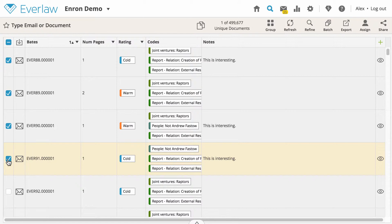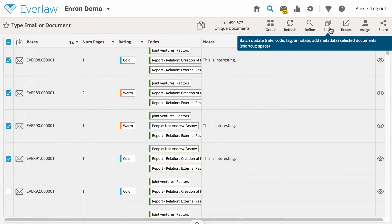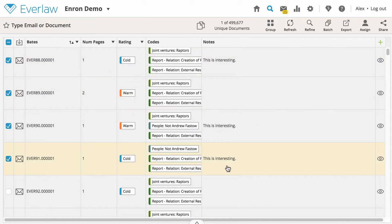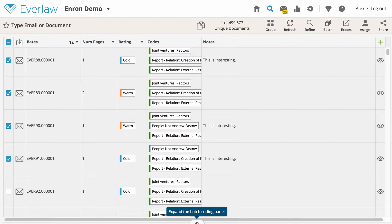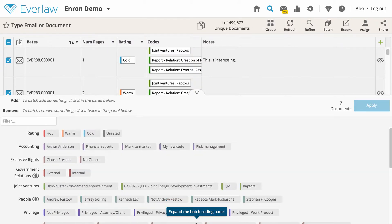Once the documents are selected, click on the batch icon with the three rectangles in the top toolbar. Alternatively, you can click the arrow on the bottom of the screen or hit the spacebar to expand the batch coding panel.